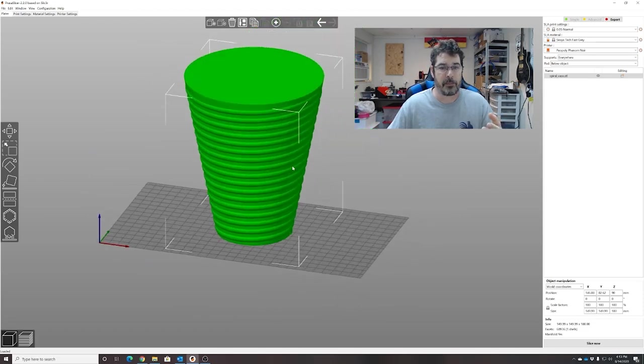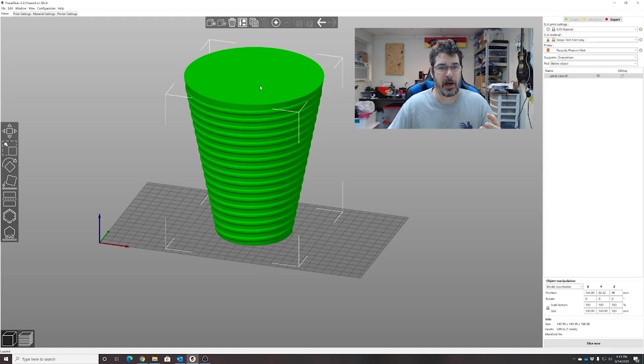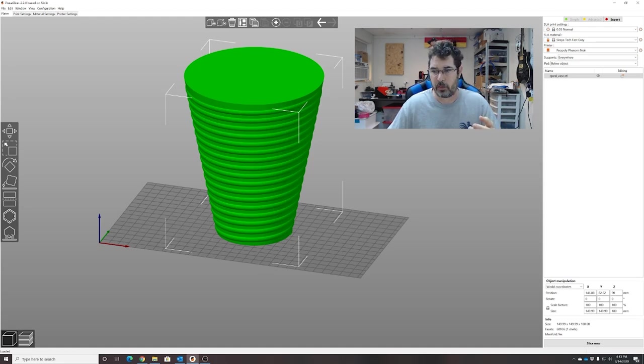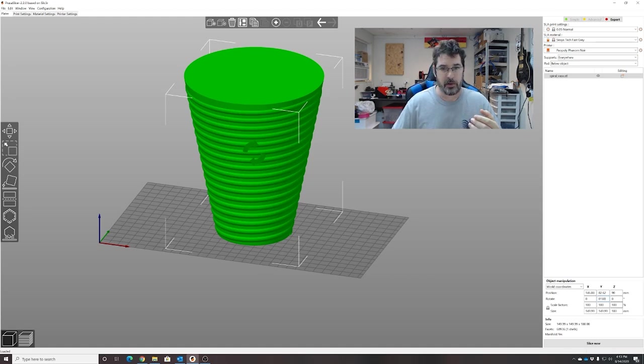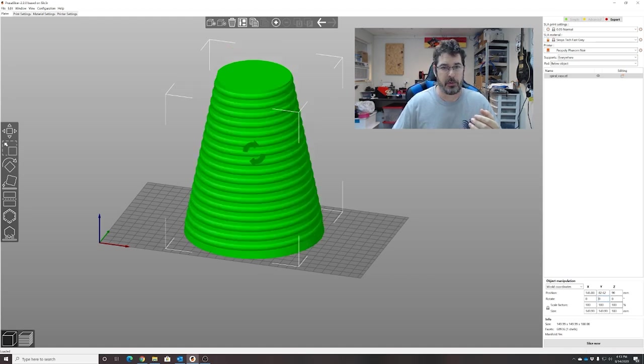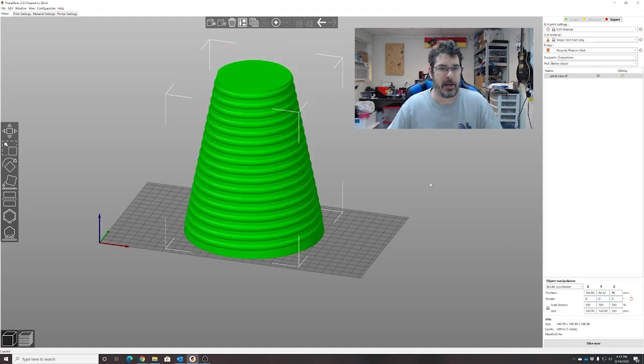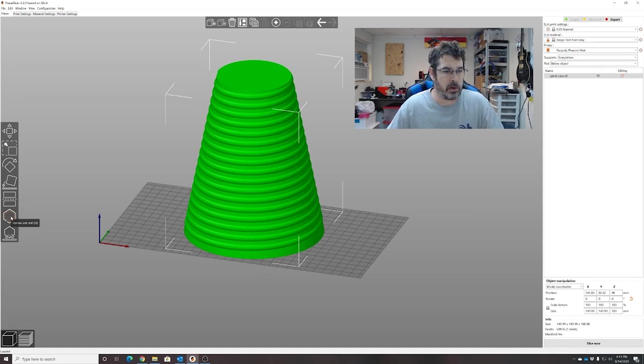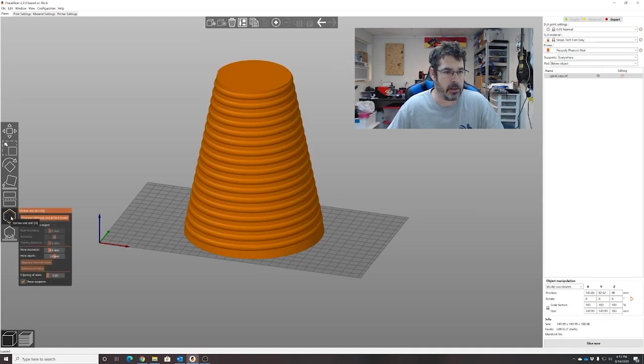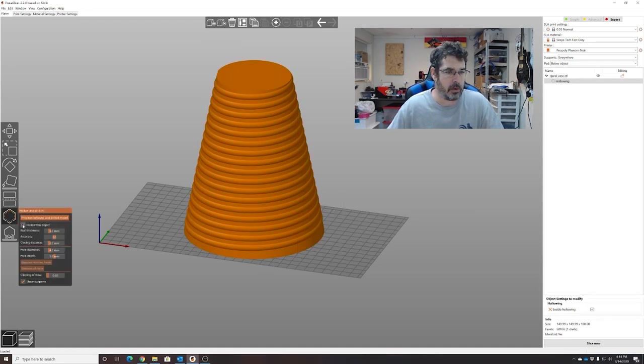Now because this is taller at the top, what I'm going to do to make this easier is rotate it 180 degrees and put it upside down. We're going to go ahead and hollow it. We're going to hit hollow object.